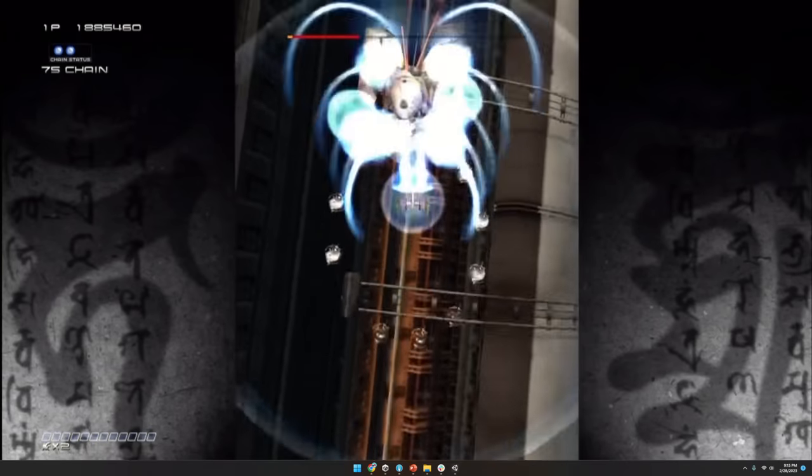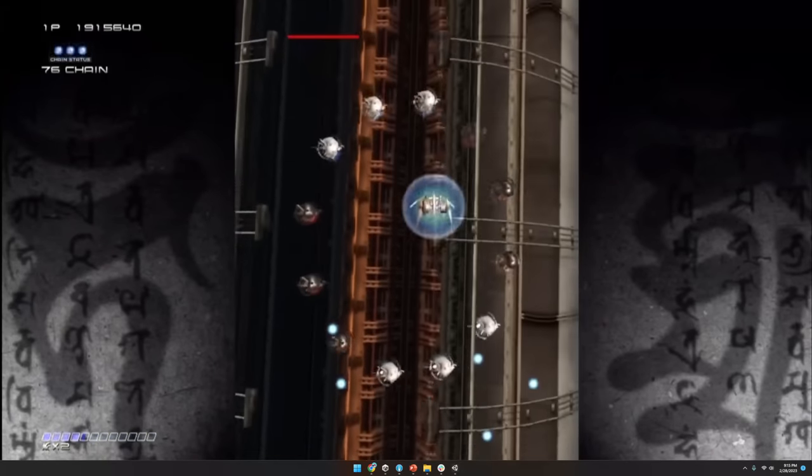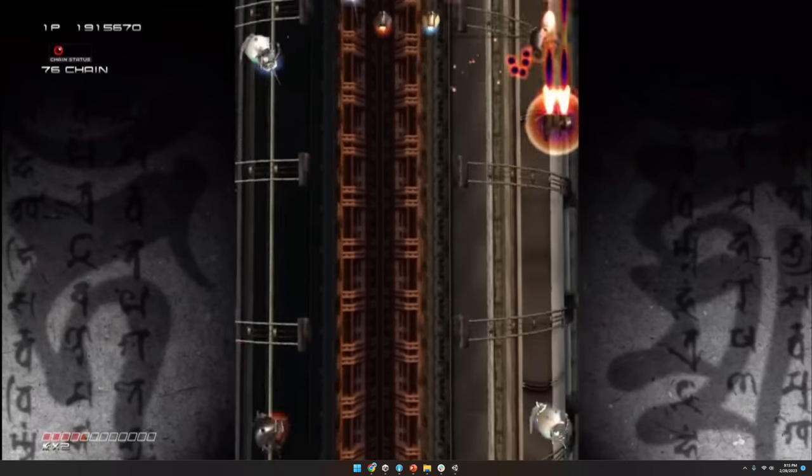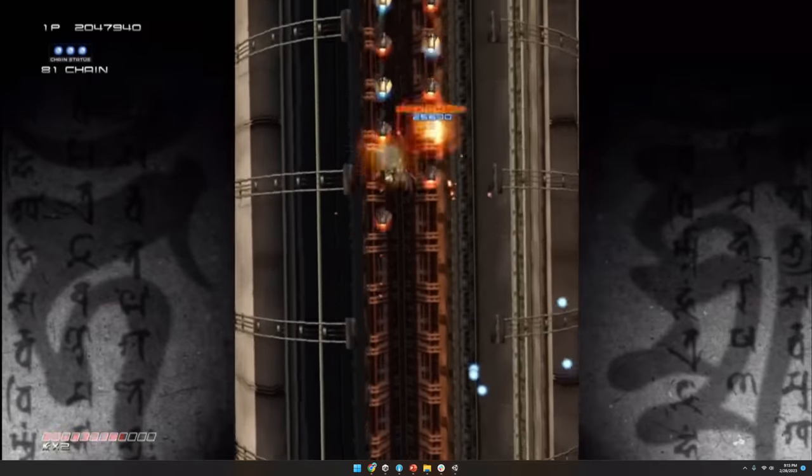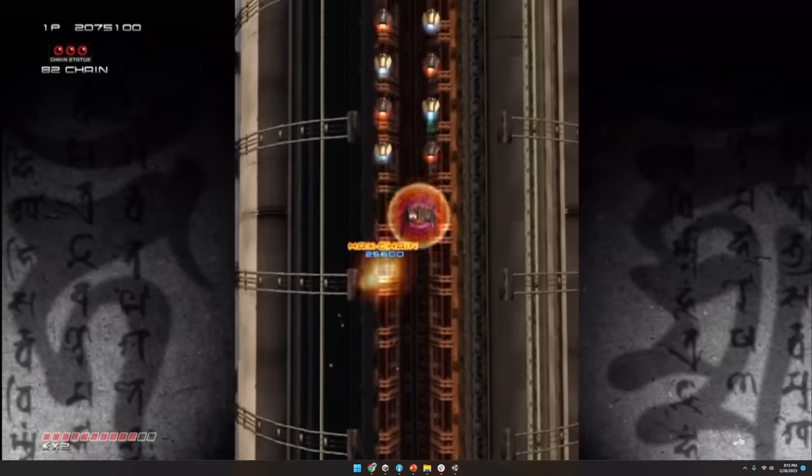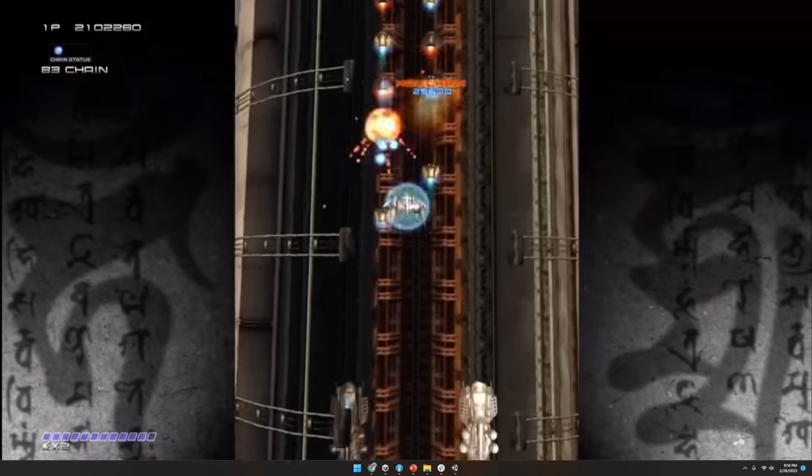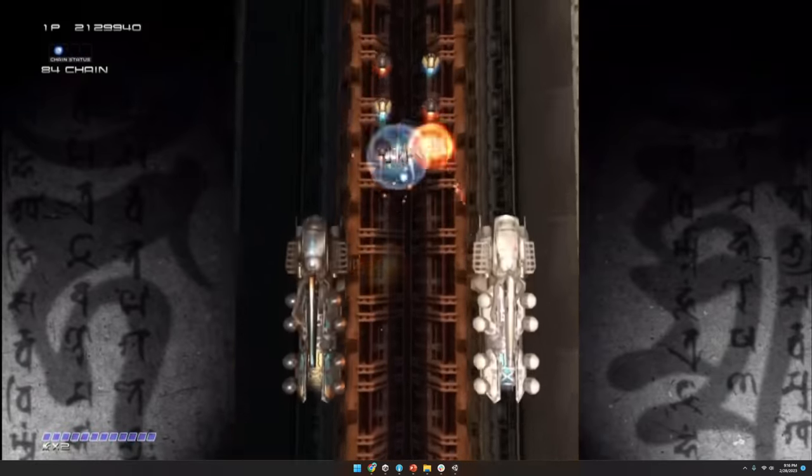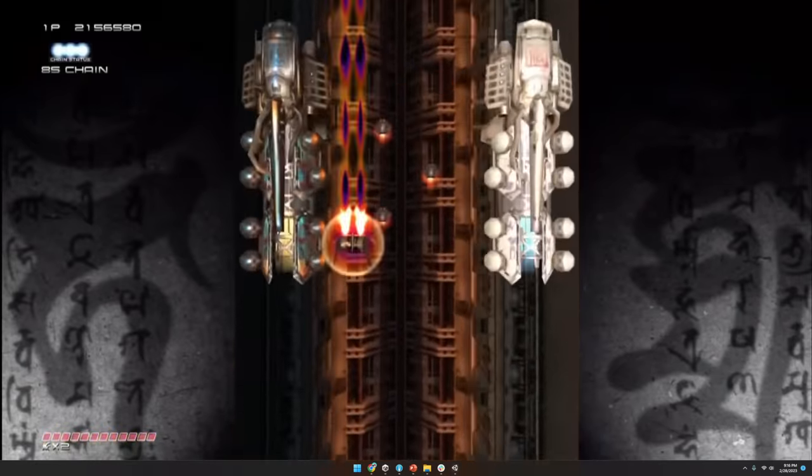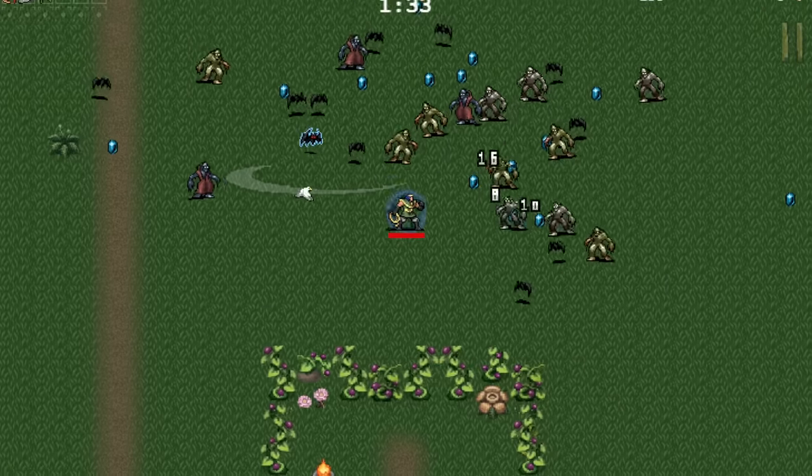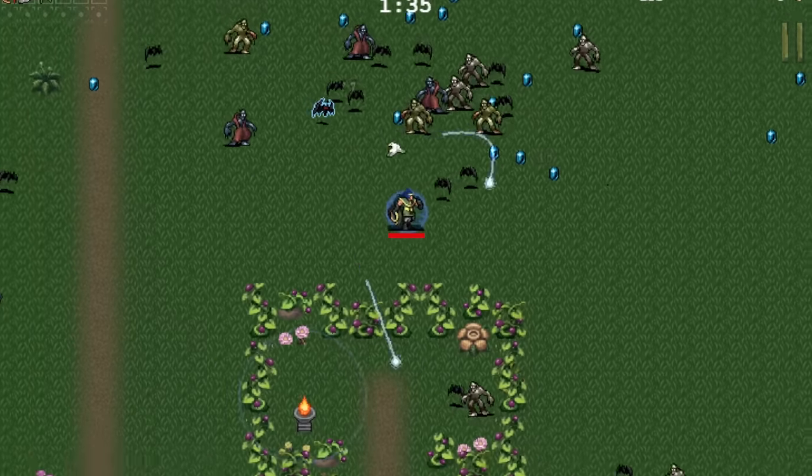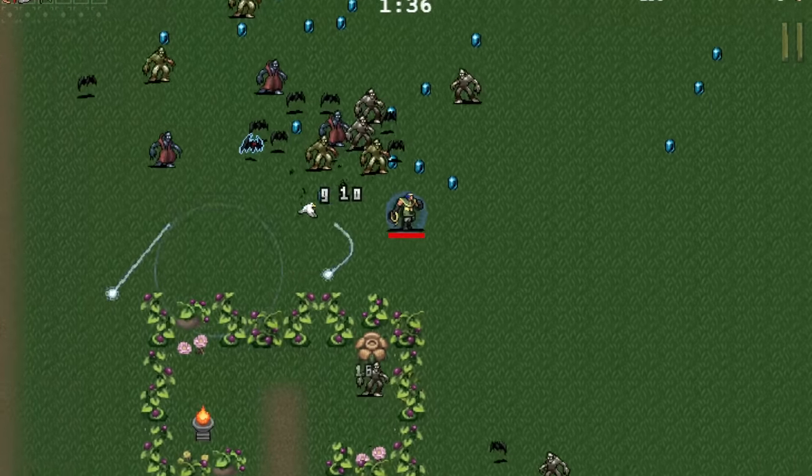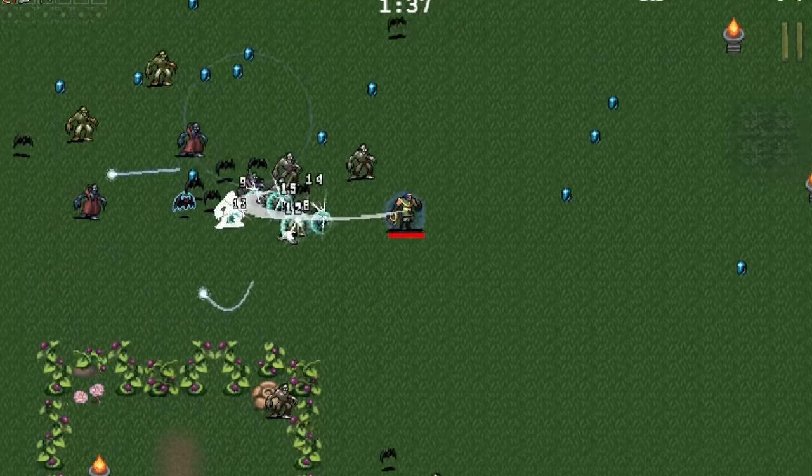I thought back to an old arcade shooter called Ikaruga. In Ikaruga, the player could switch between black and white. Furthermore, you could absorb enemy bullets of the same color. Separately, I've been playing a lot of Vampire Survivors in the weeks leading up to the jam, and that got me thinking.